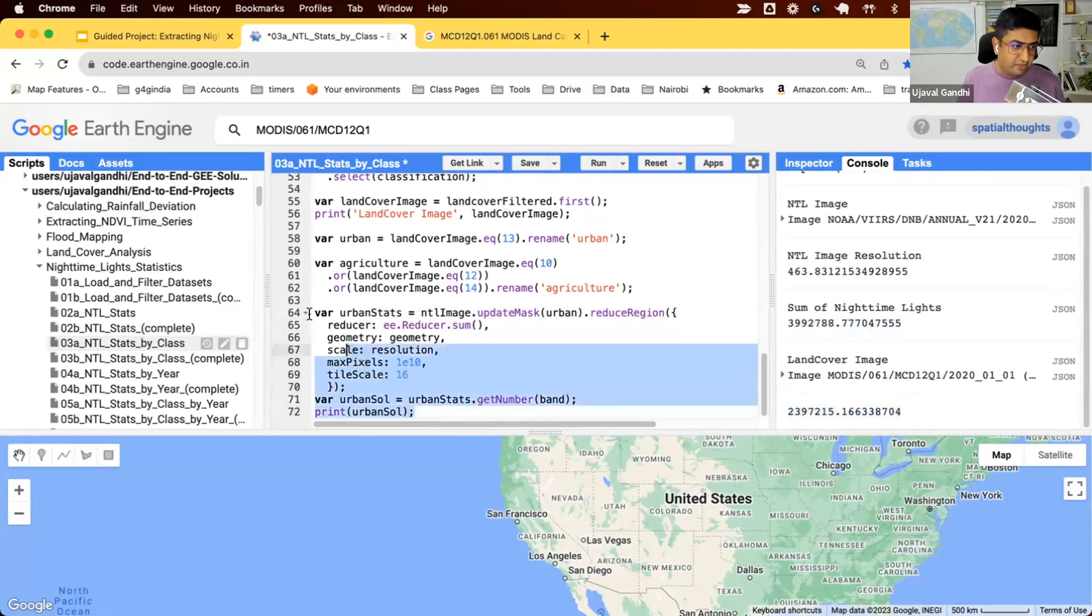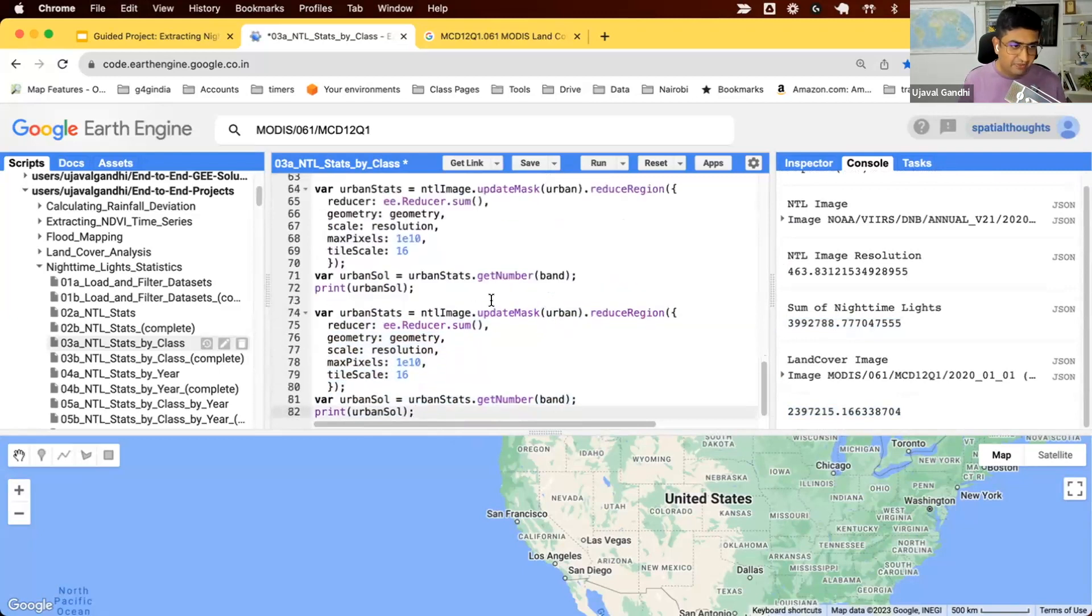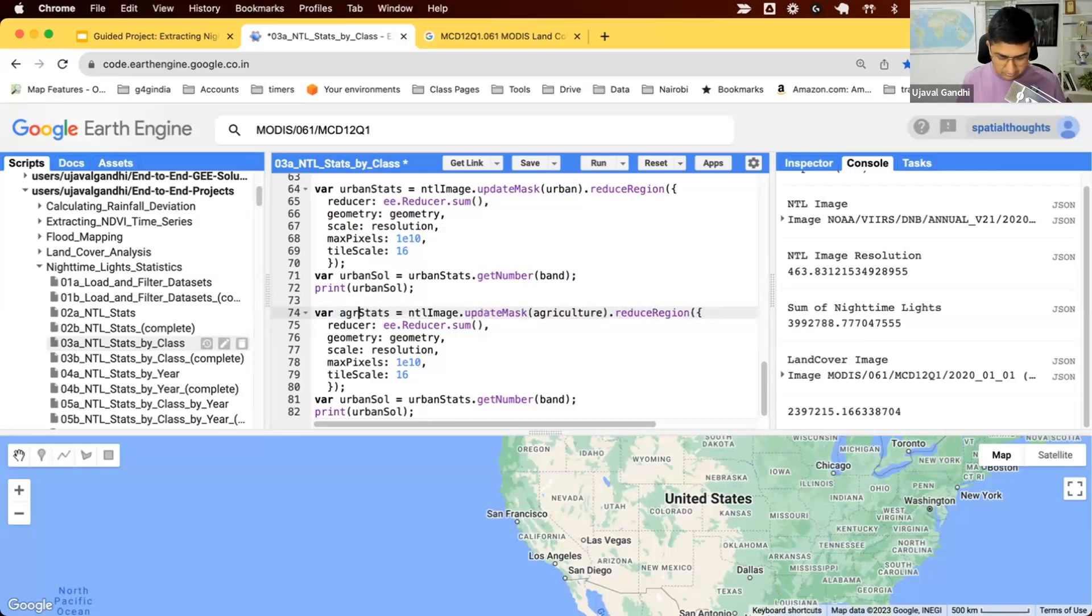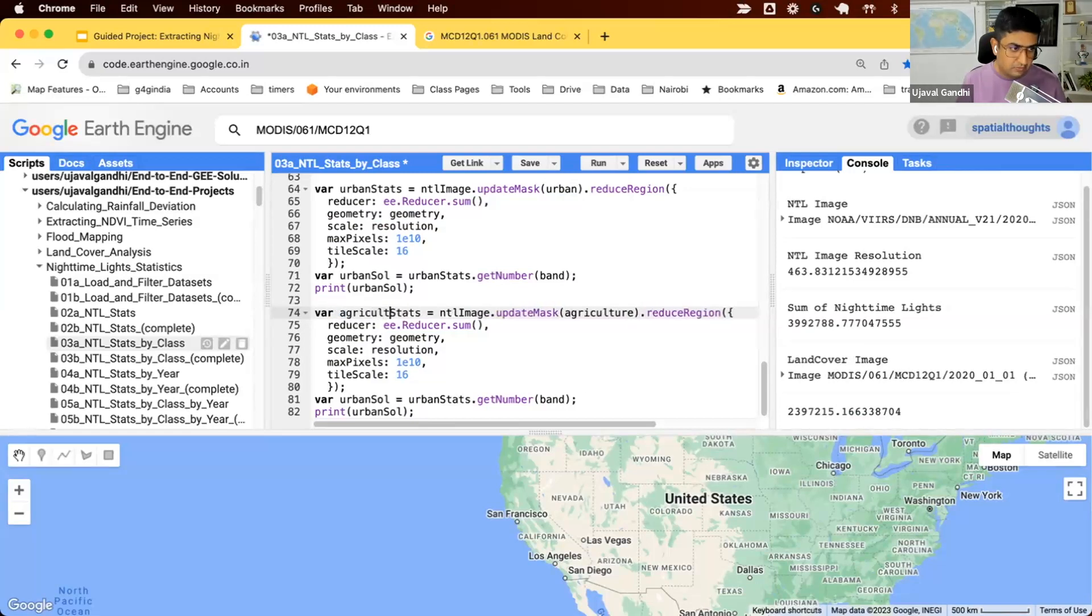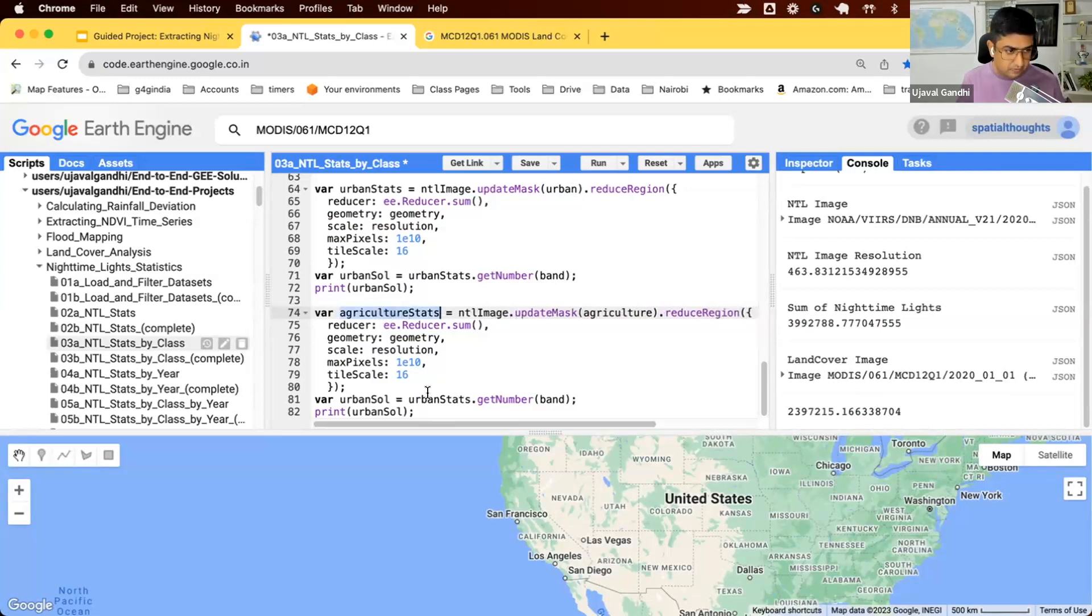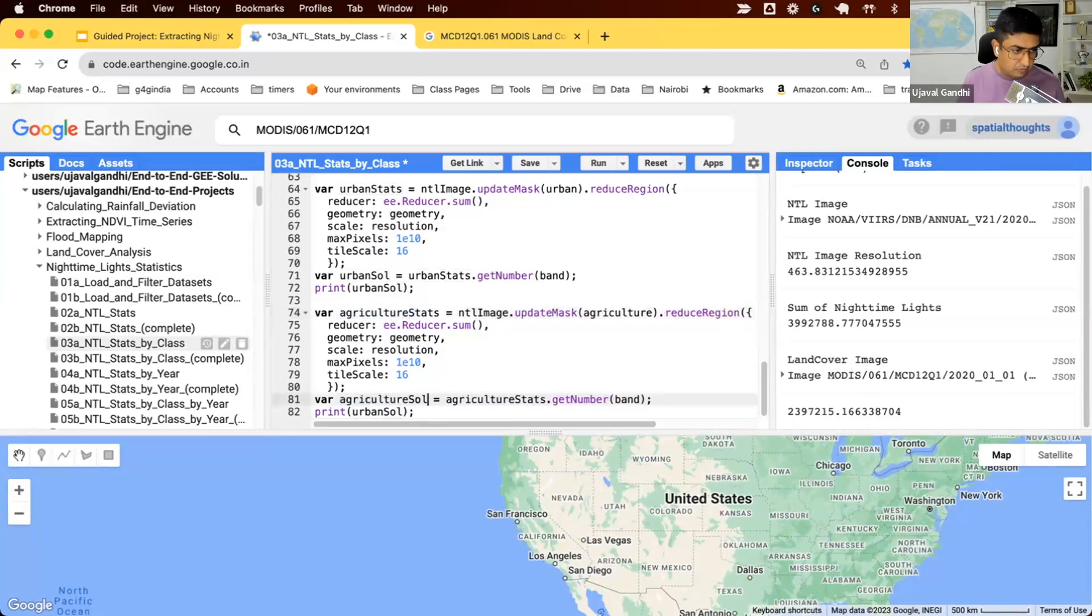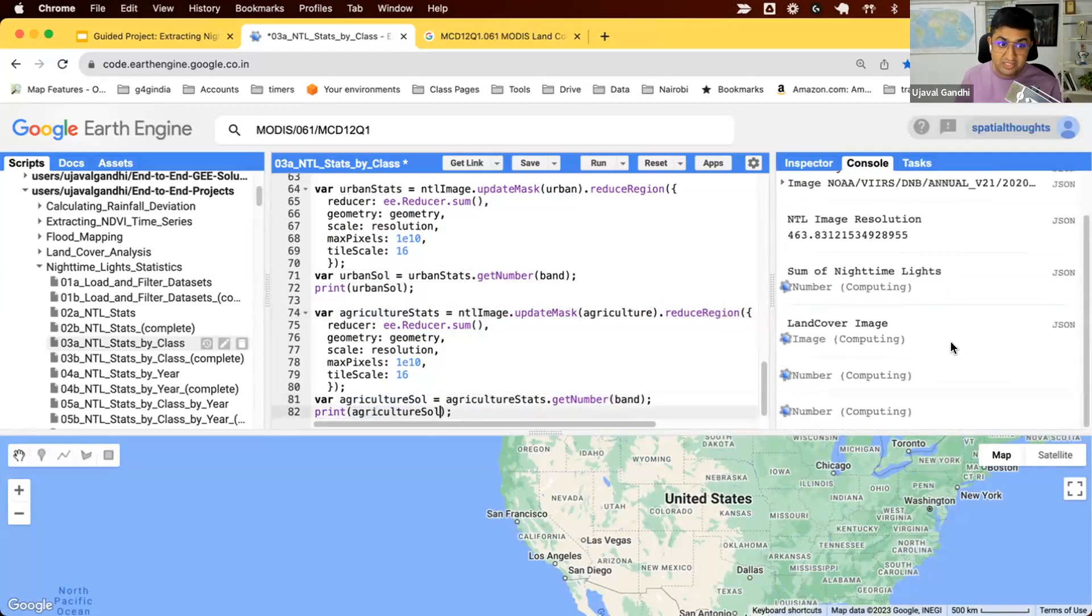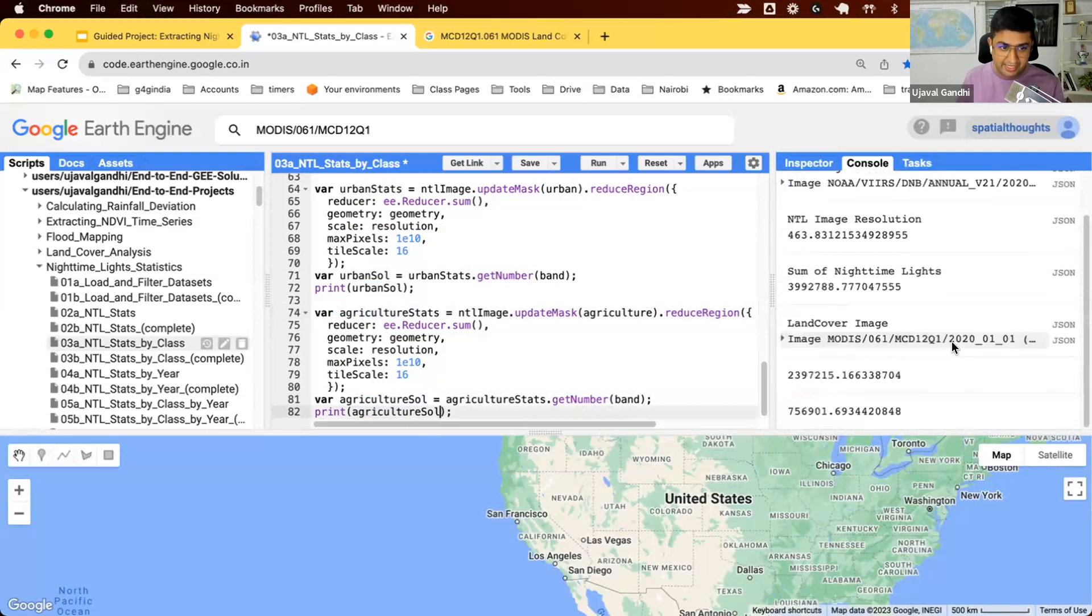We can do the whole thing for agriculture pixels. We'll update mask to be for only agriculture. And now we have the stats of only the pixels belonging to agriculture.